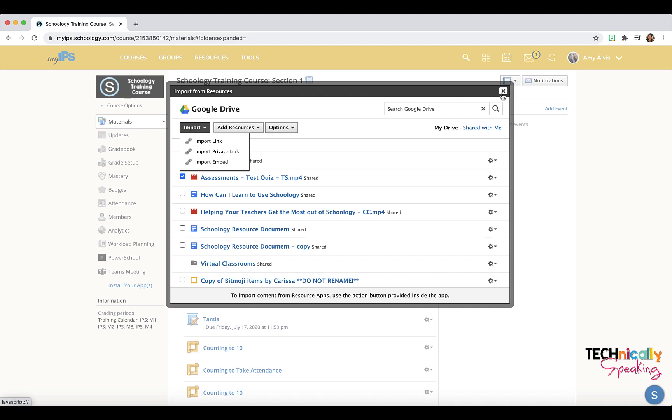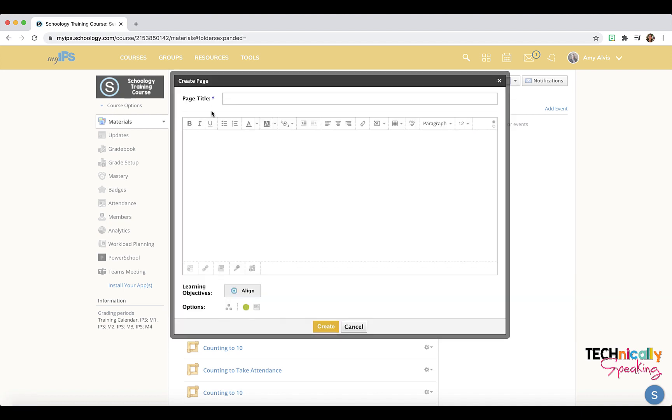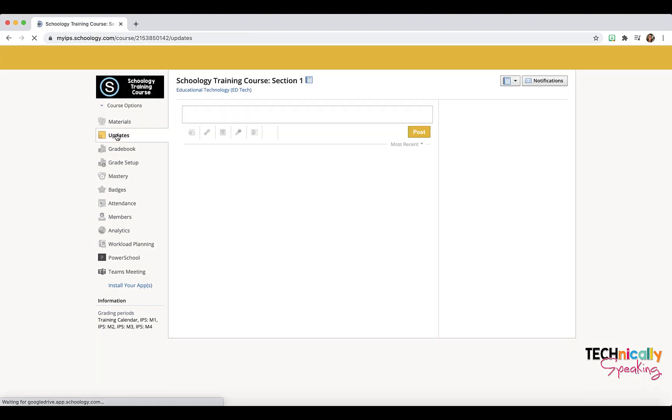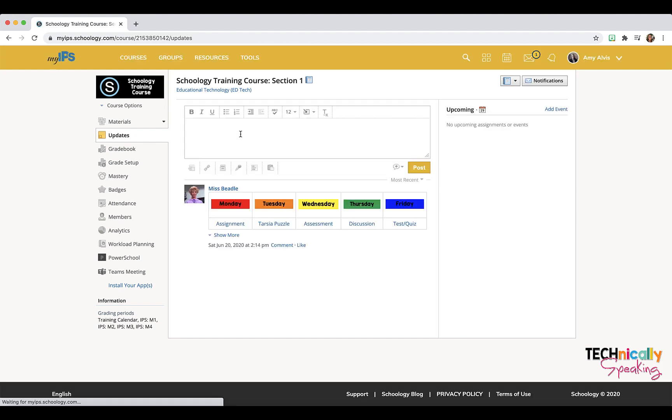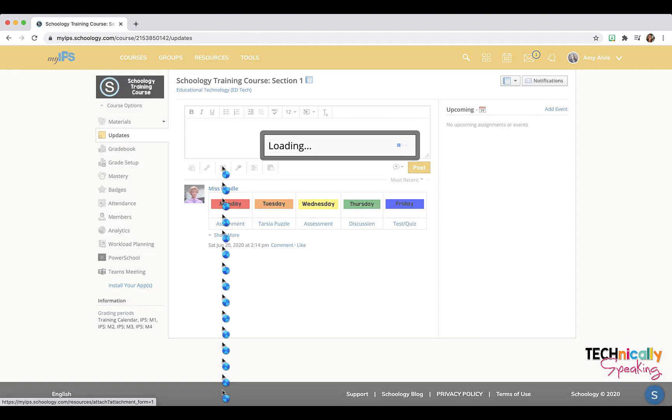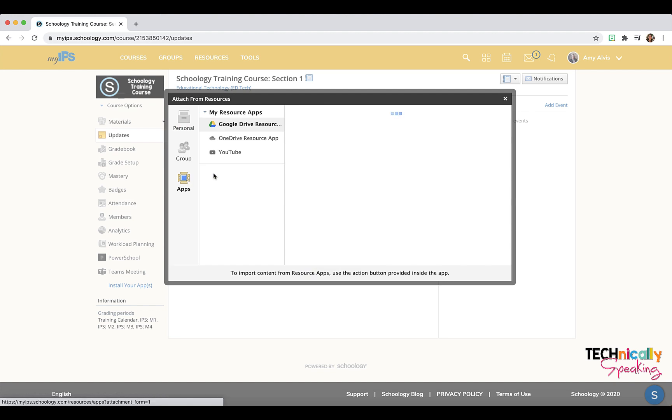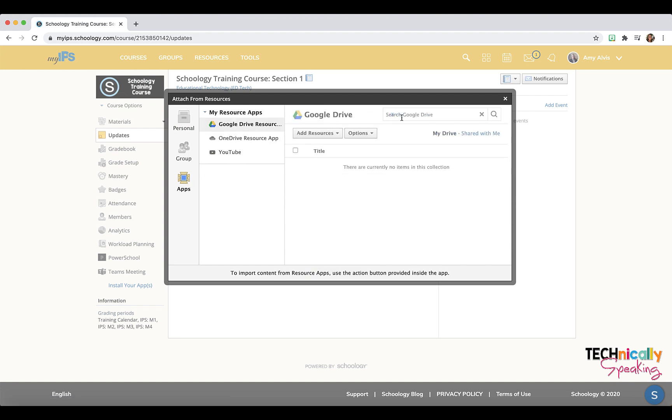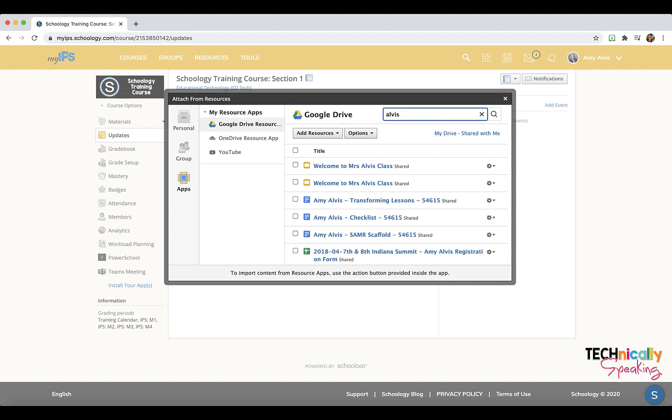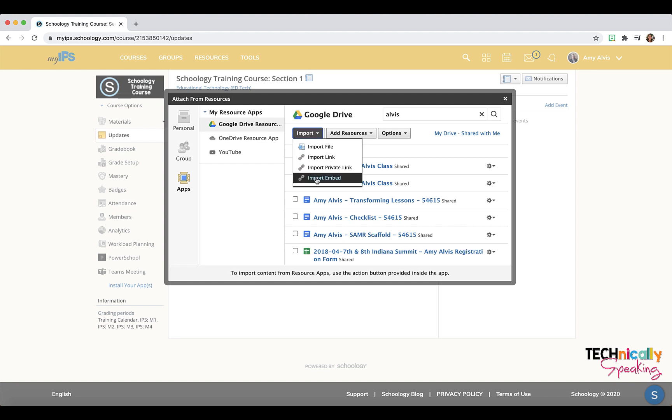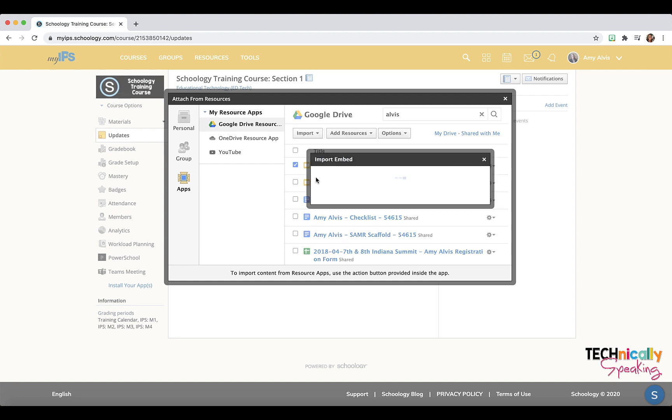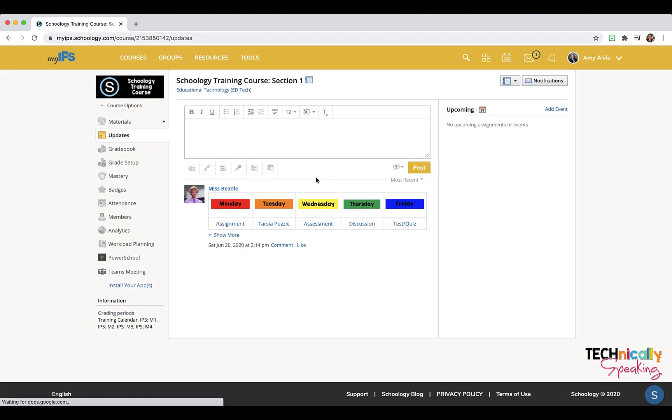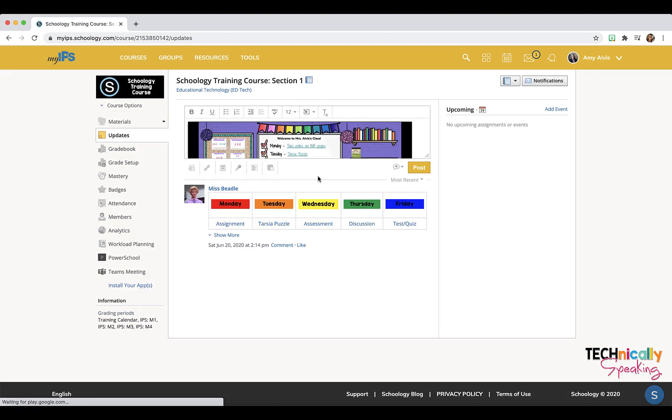there. So now I go back to my updates and I click on the resource again in my Google Drive, and now the import embed is there. So that's just a workaround that you can use to be able to